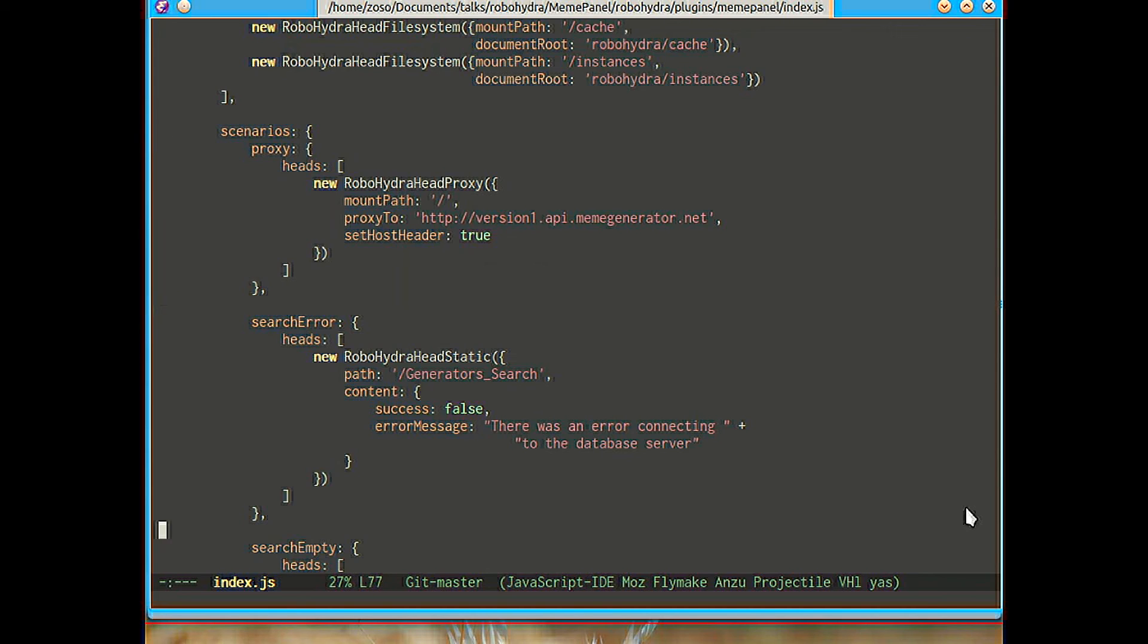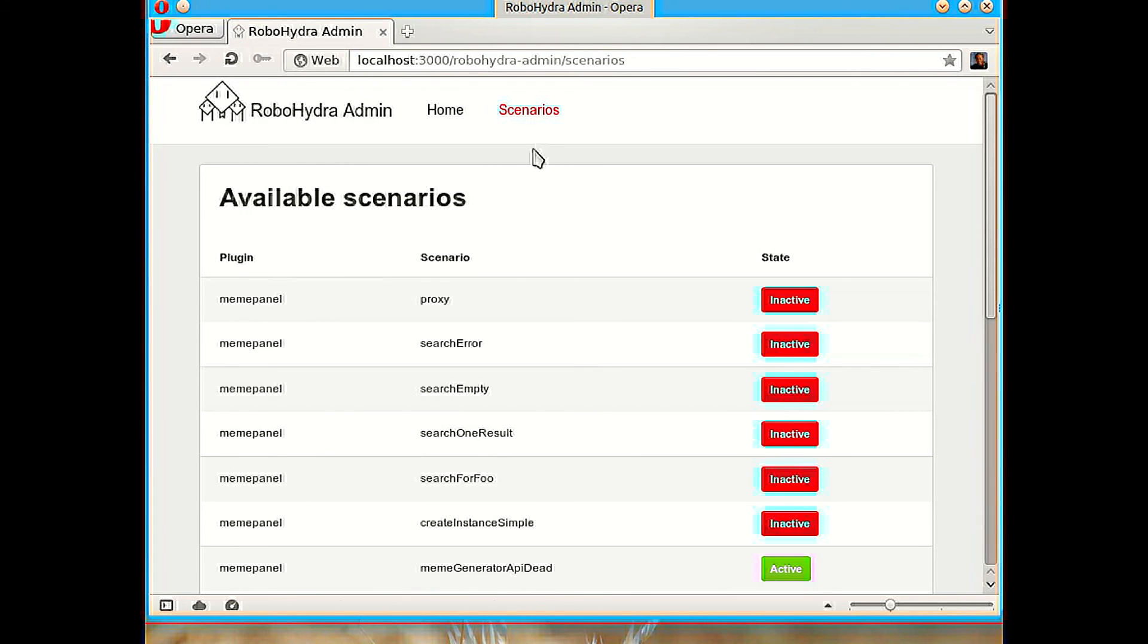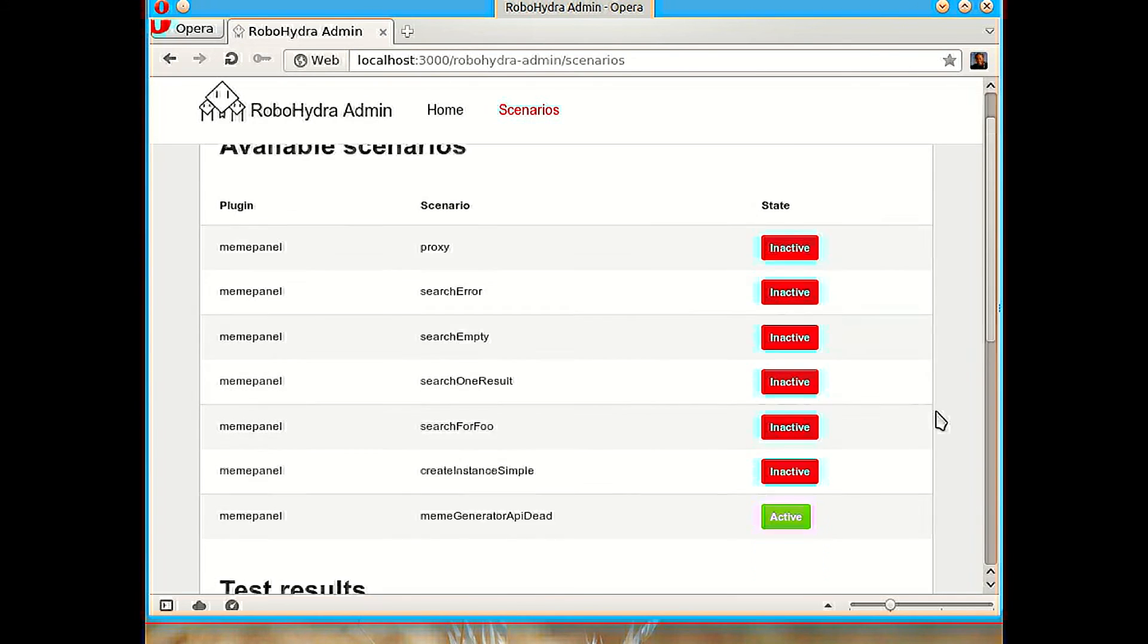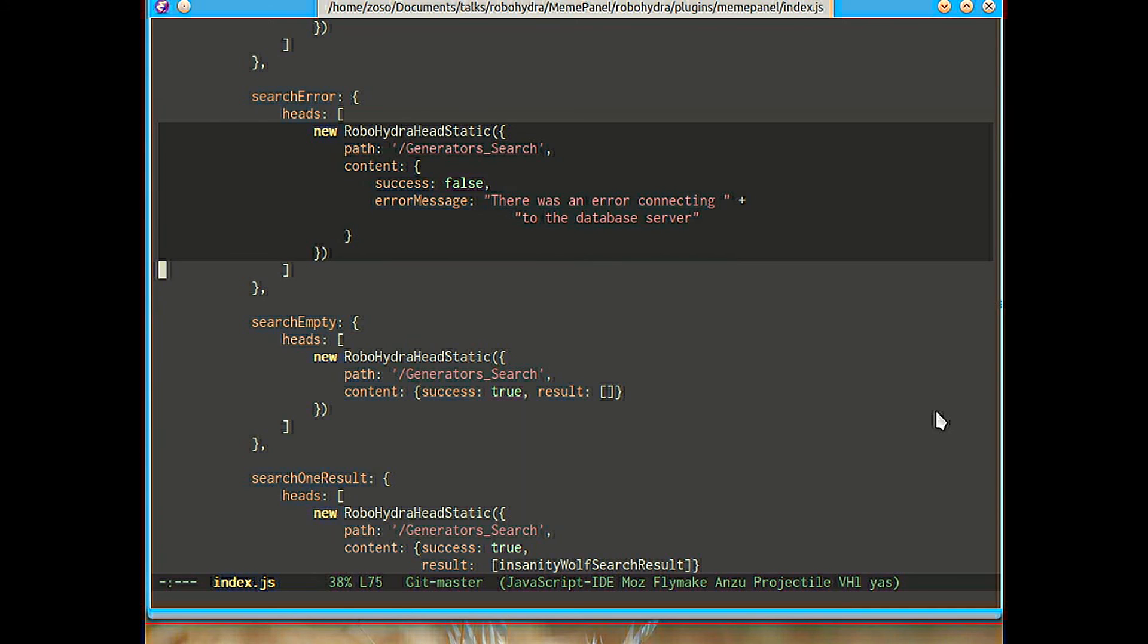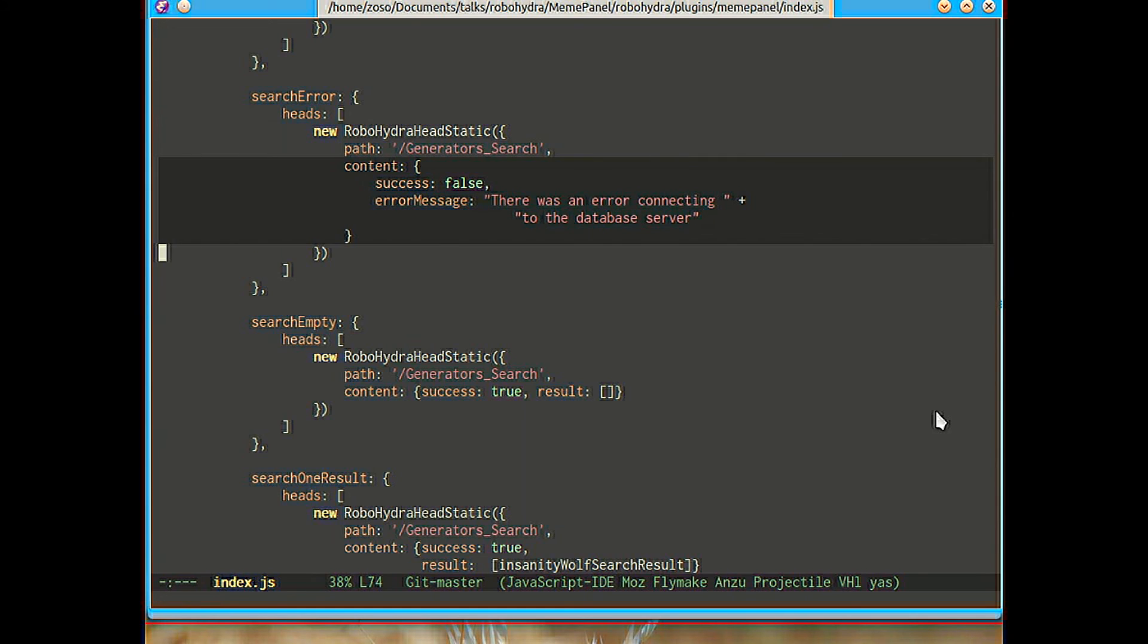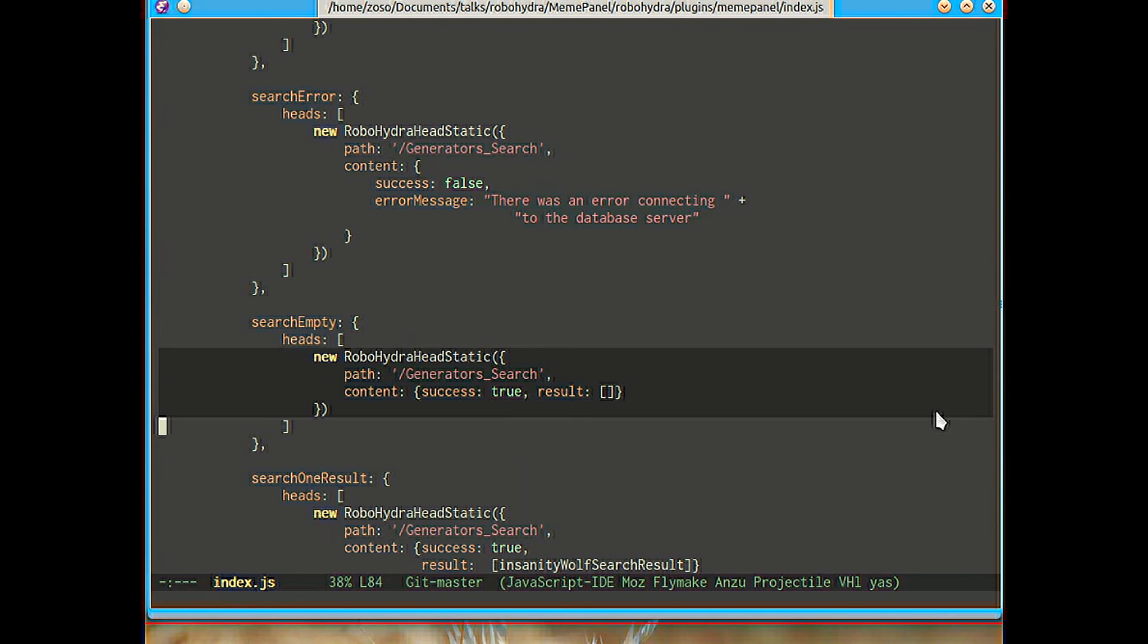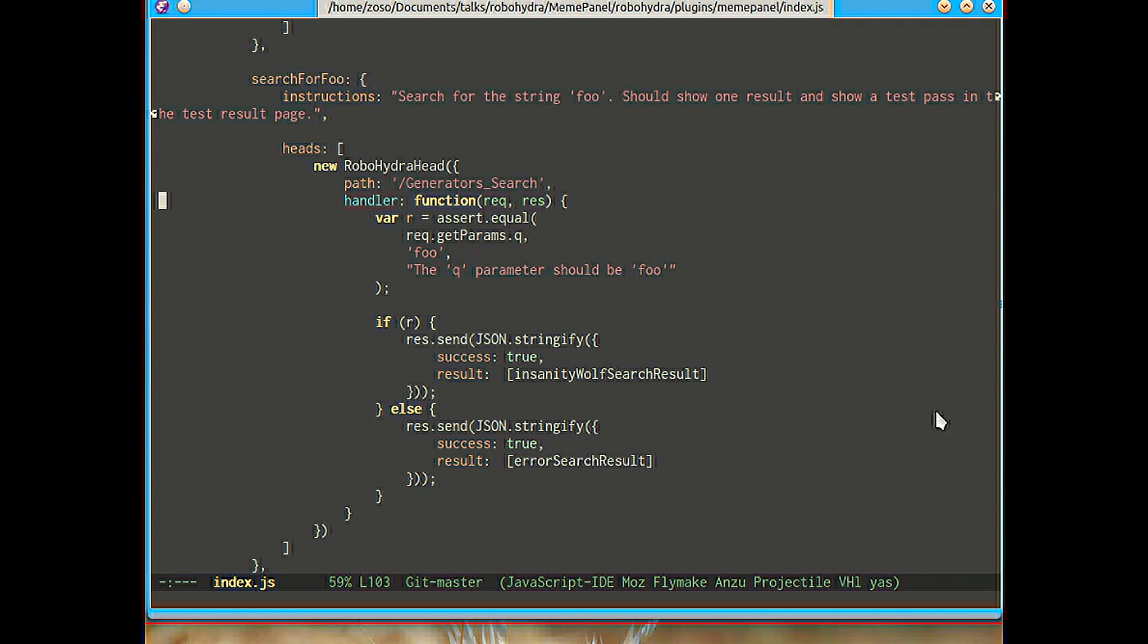So we see the proxy scenario, the search error, search empty, search one result scenarios and so on that are the ones that we're seeing here. And you can see that search error is just a so-called static head because it always returns the same static content regardless of what the request says. So it listens in this path, in generator search and it always returns this JSON content which is a simple object with two keys: success and error message. And we can see that the search empty is success true and result is an empty array.